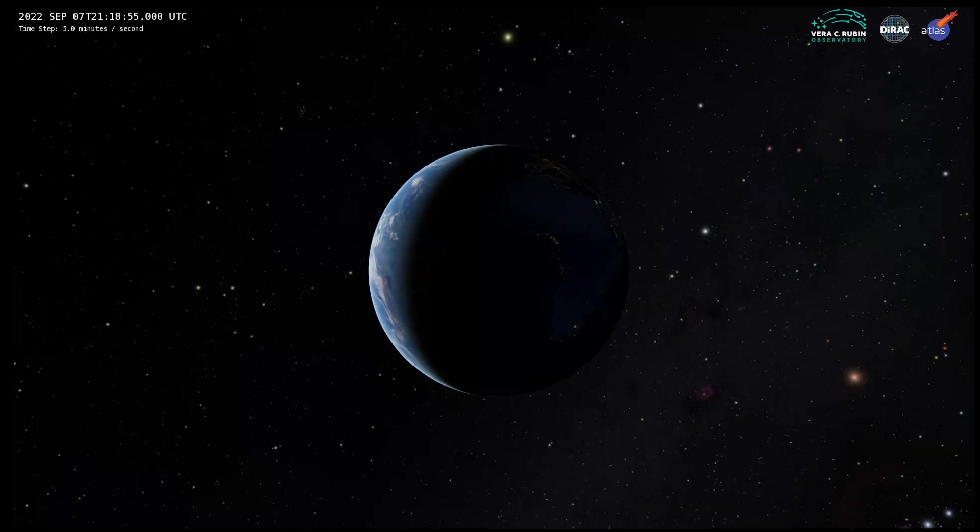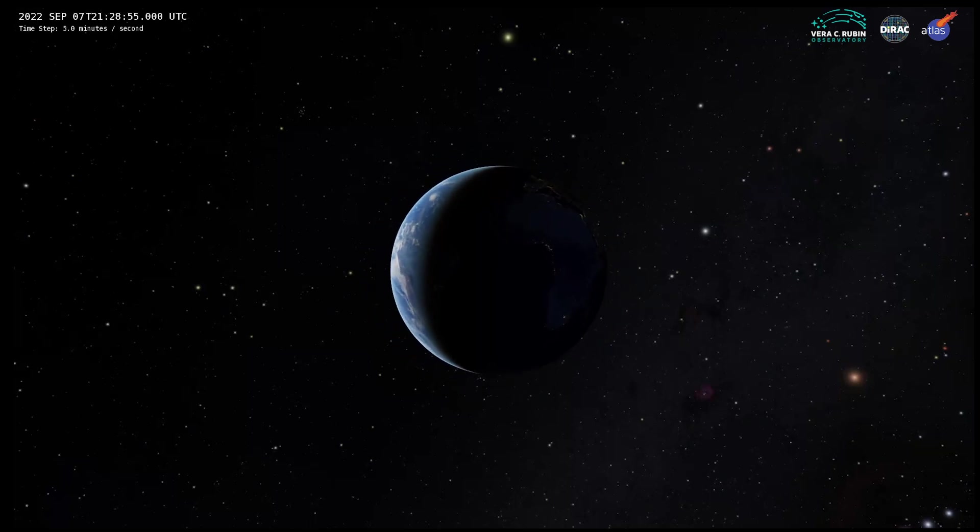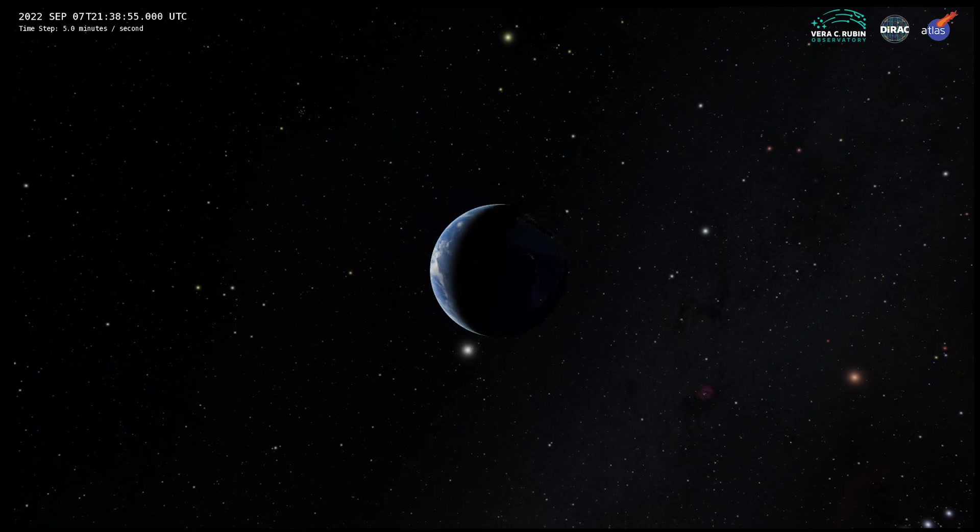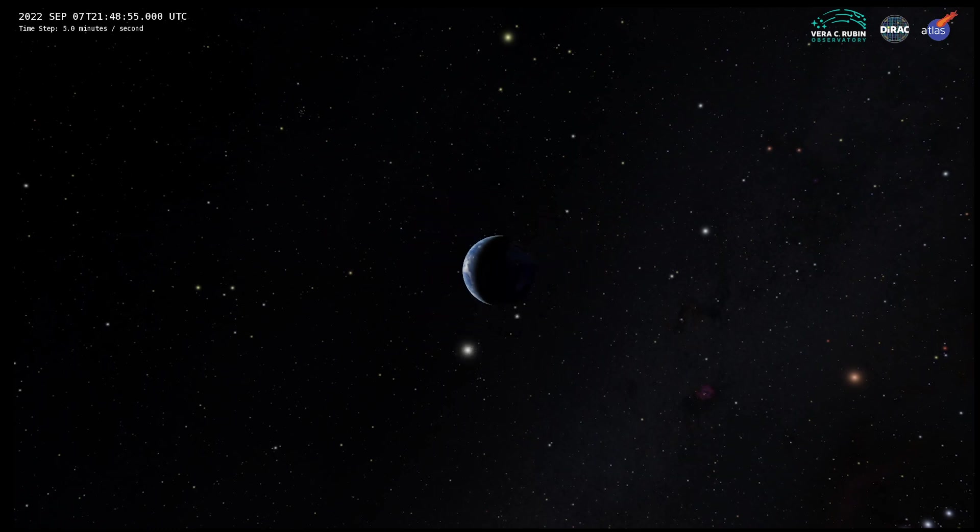Earth, birthplace of every human who's ever lived, all our heroes, all our villains, all our homes, dwarfed by the space through which it flies, vulnerable and precious.